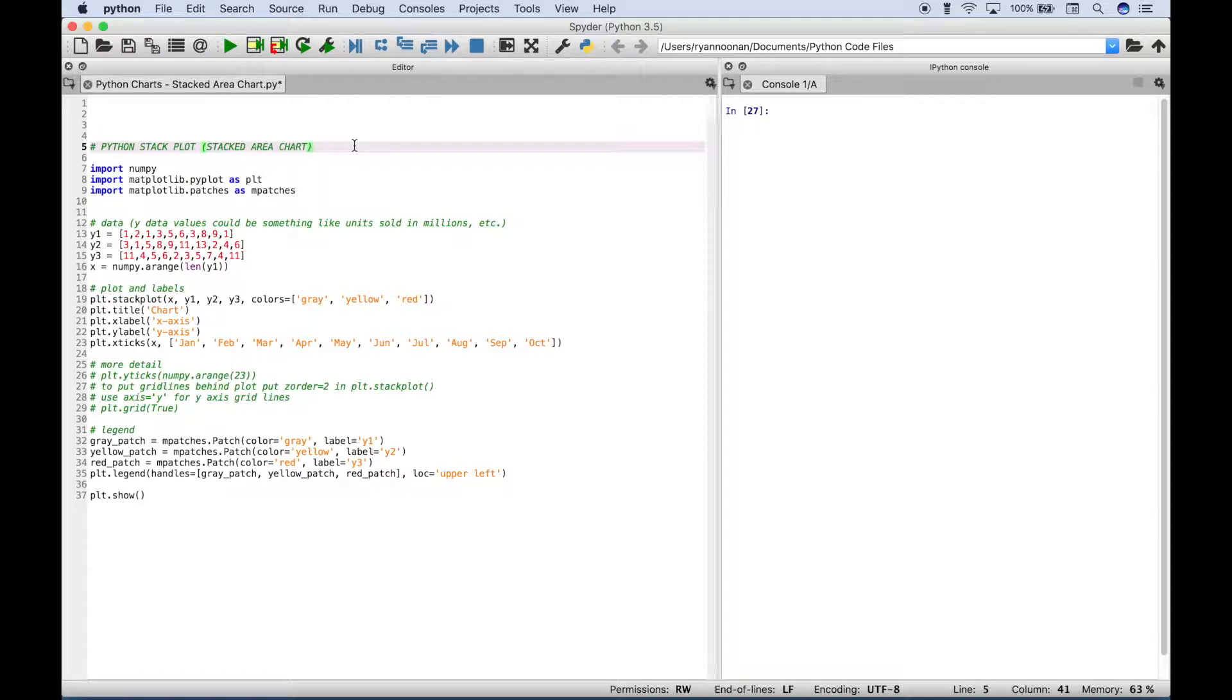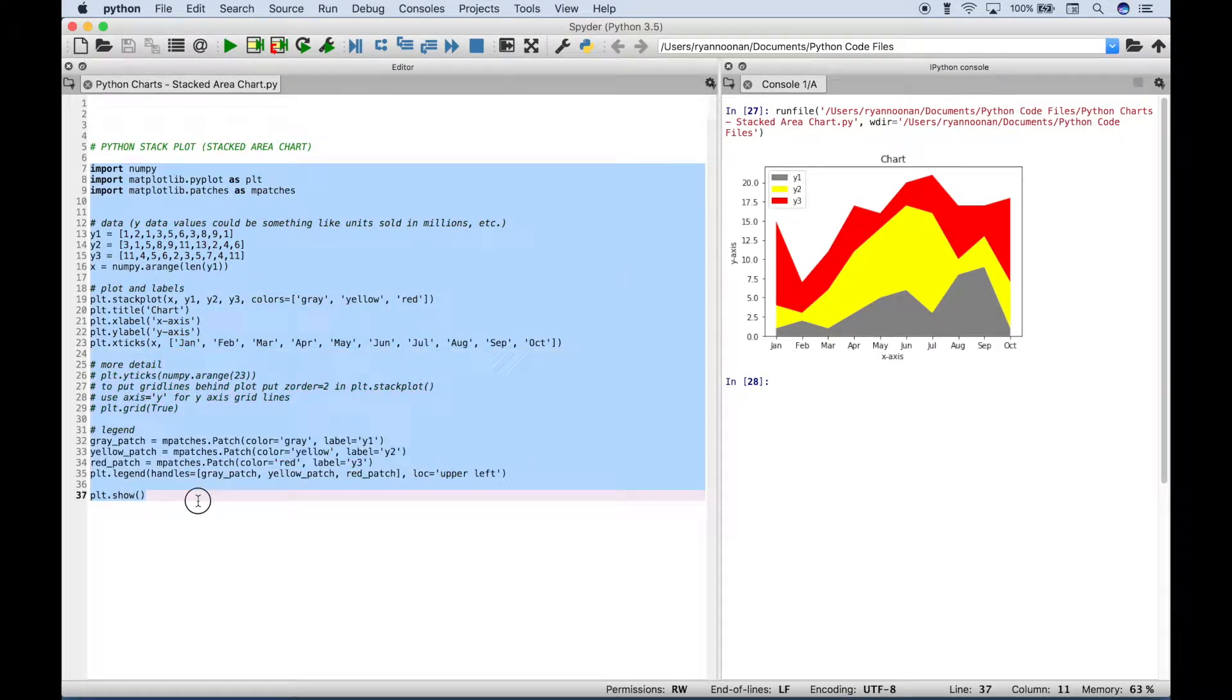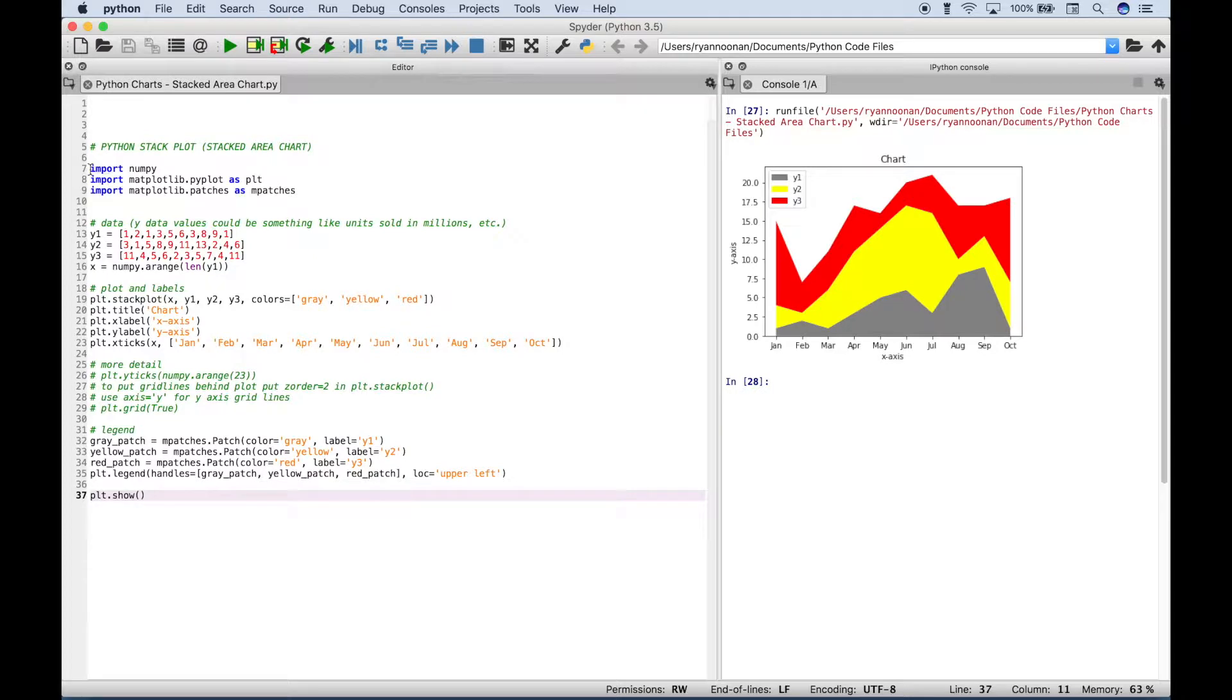So let's go ahead and run this and show you what our chart will look like. All of this code here will produce a chart that looks like this. Now let's go ahead and go over our code.